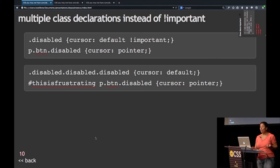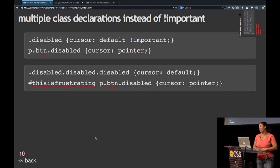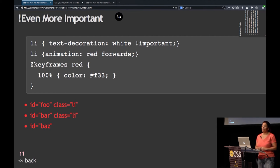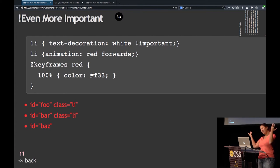A lot of people think that you can't overwrite !important. You can't overwrite it with the style attribute, but you actually can overwrite it — so this is a hack. Don't use it, but I want you to know that it's possible.